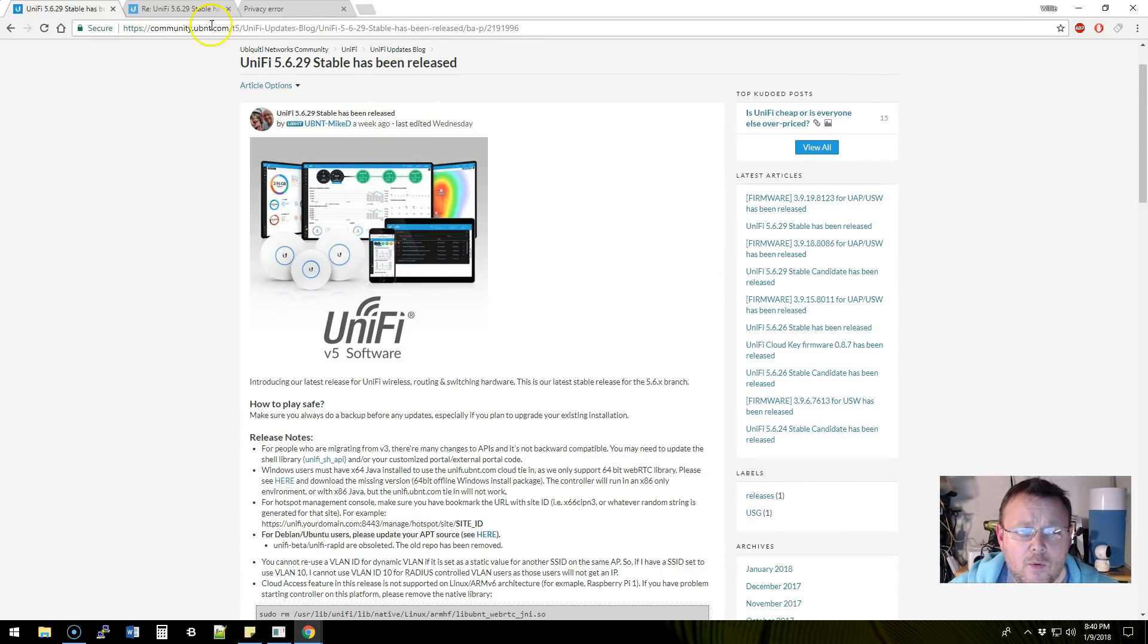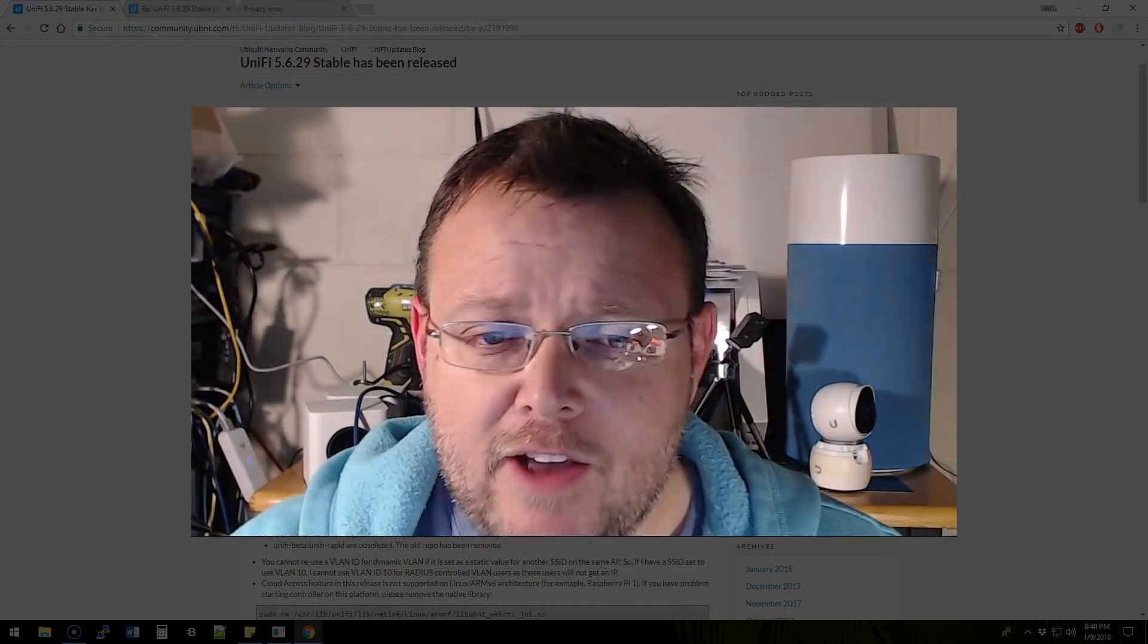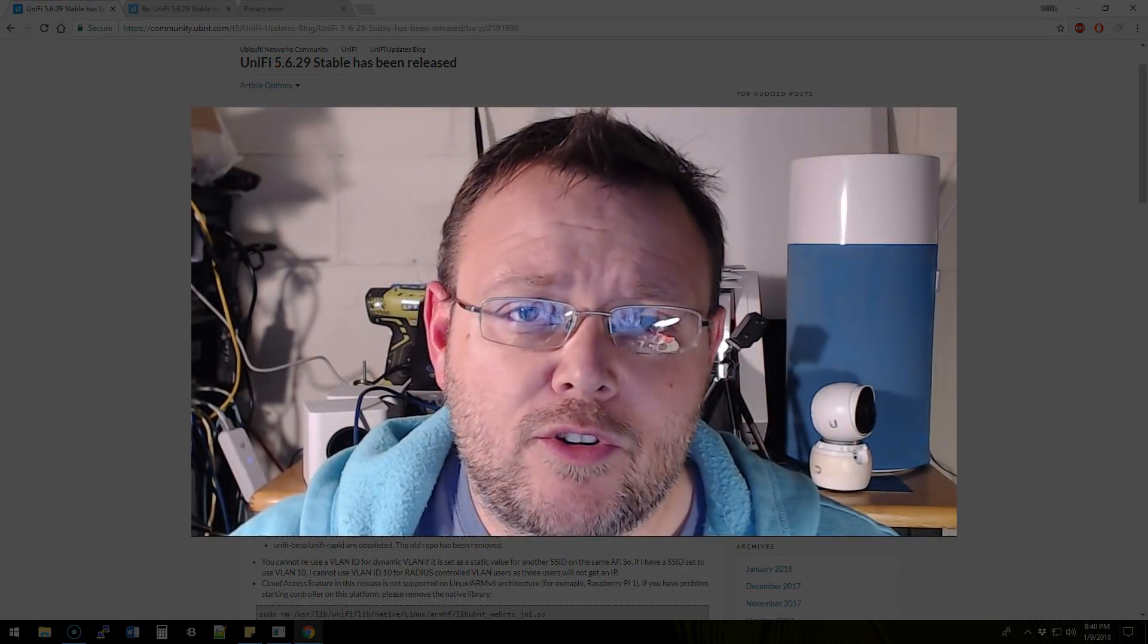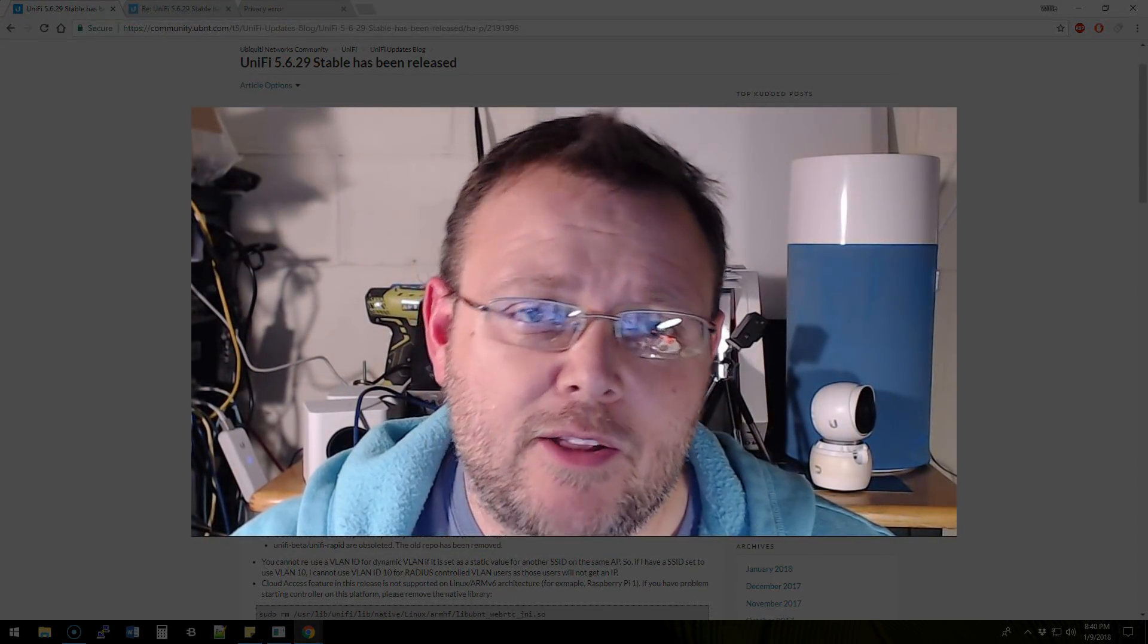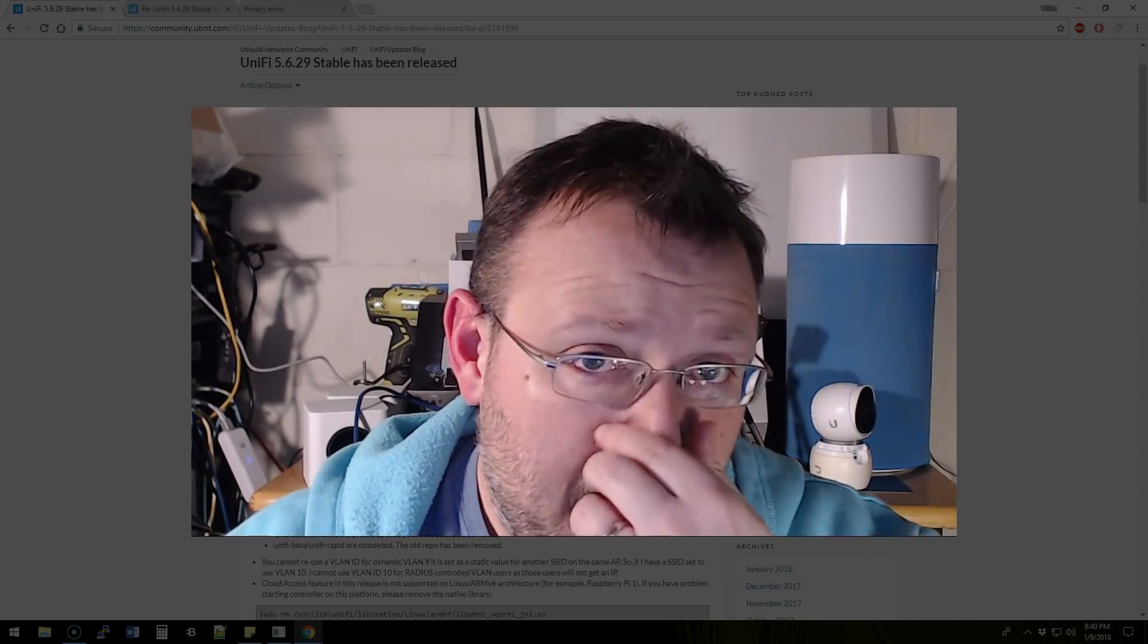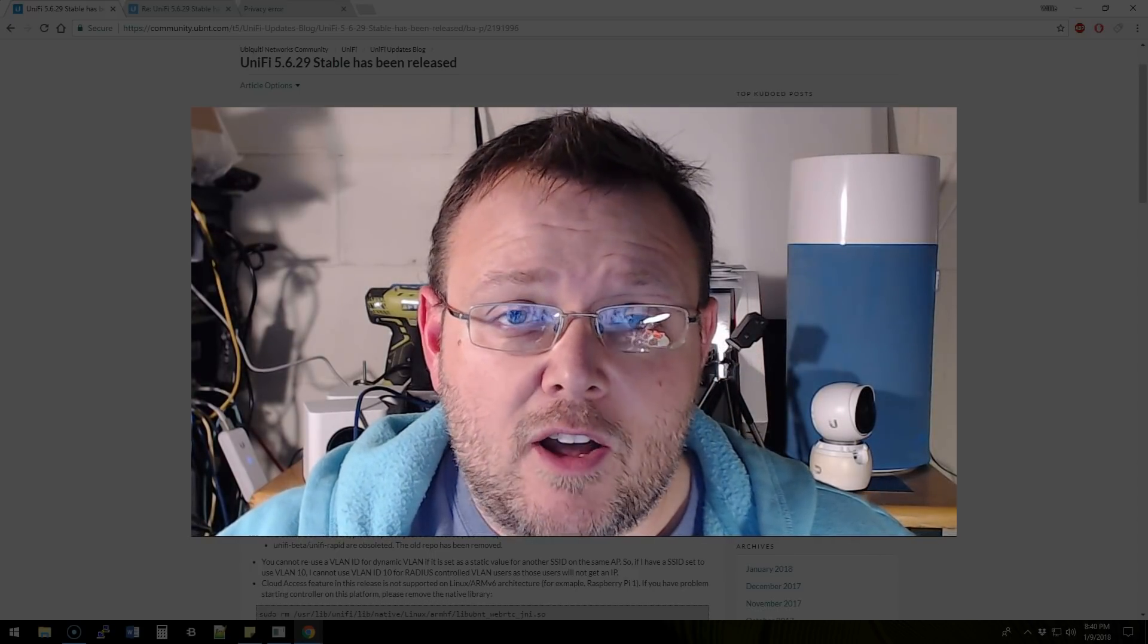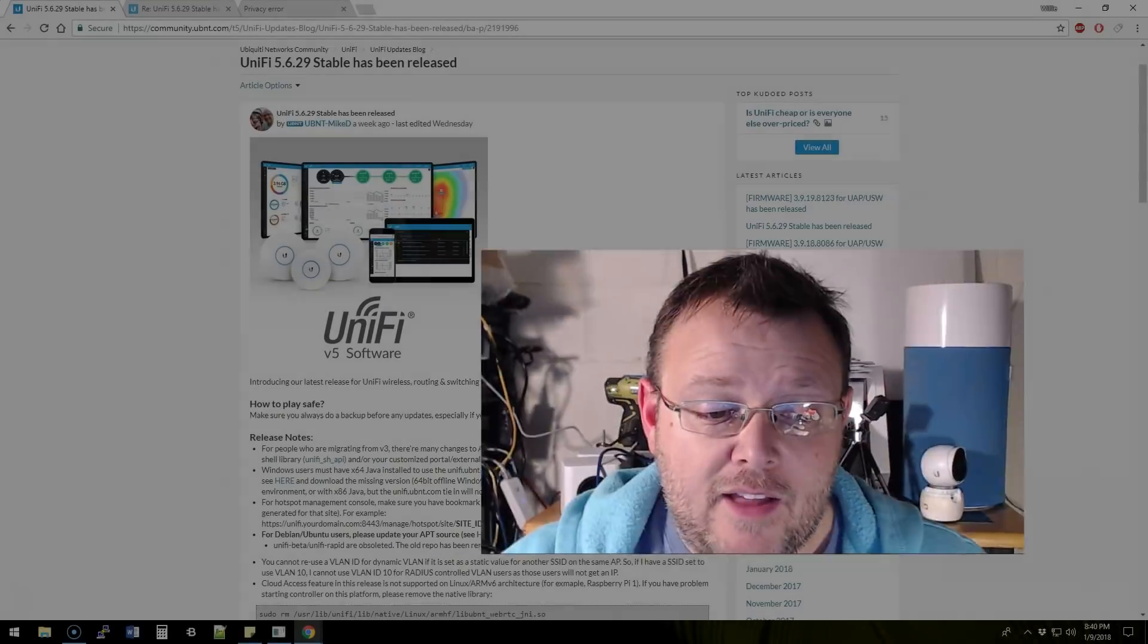We're going to go over to the cloud key, we're going to start the upgrade, then we're going to come back and look at the release notes and talk about some problems that some of you may have had.